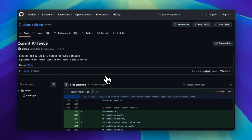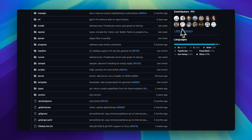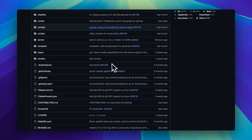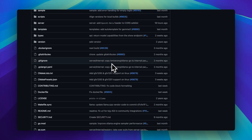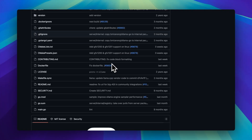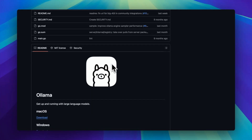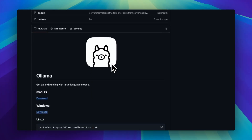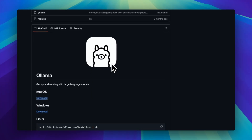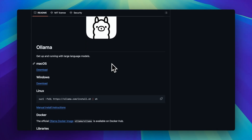Ollama looks like it wants to be your minimalist friend who drinks matcha and journals. One terminal command and boom, you're running a local LLM. Smooth install, clean output, and good vibes.